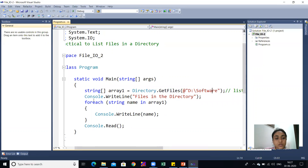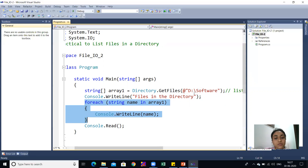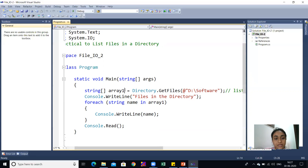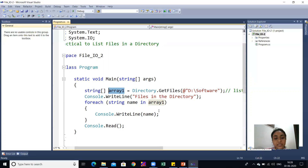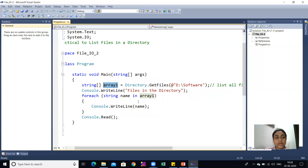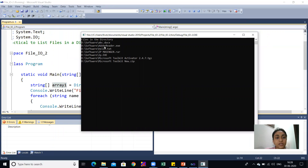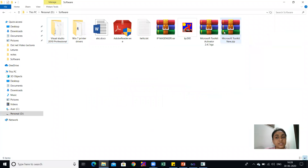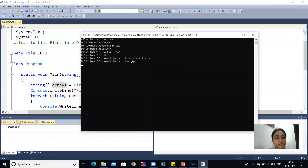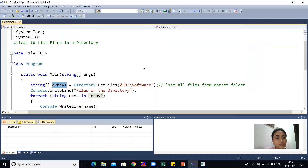Console.WriteLine prints 'Files in the directory.' The files fetched from the D drive Software folder are stored in a string array named array1. Using Console.WriteLine, each file name is printed. When I run this code, you can see the output — from D:\Software folder, files like abc.doc and others are listed. All files in the software folder are displayed on our output screen. So this program lists files from a specified directory.